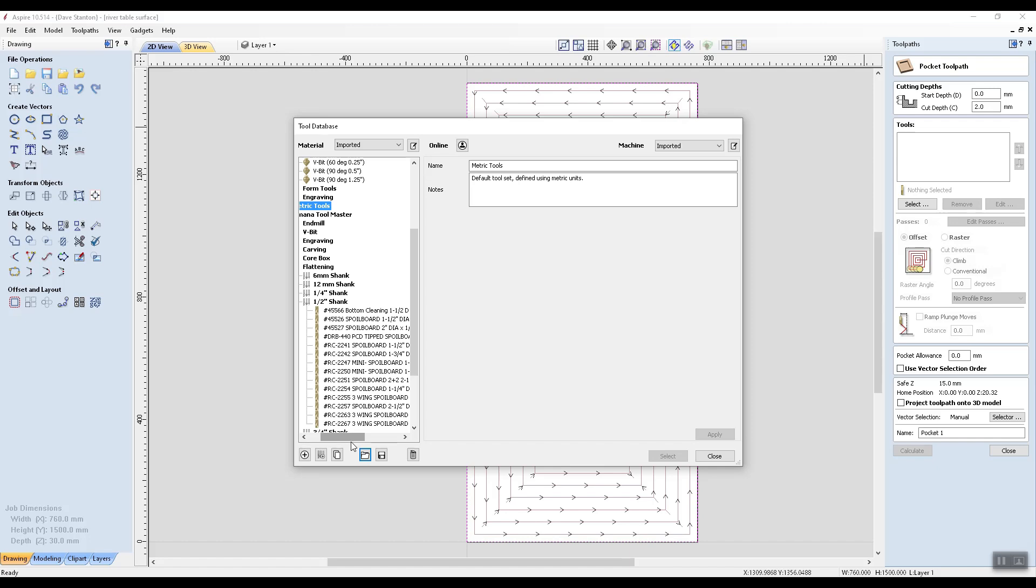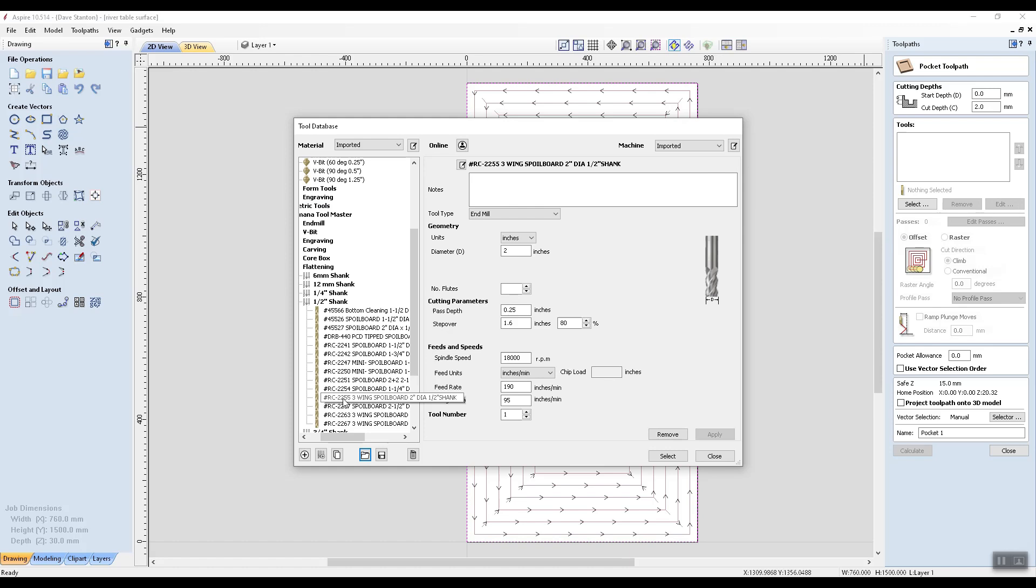So I'll look down here for a 225. There it is. And there's all of the details. That's pretty cool.